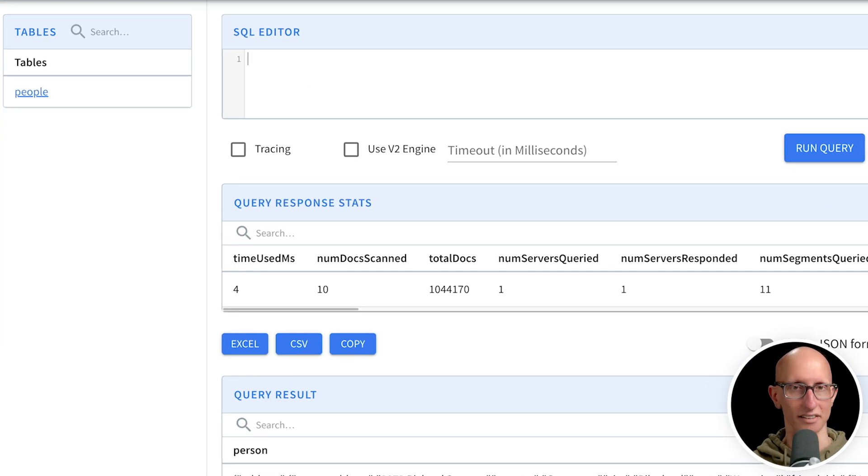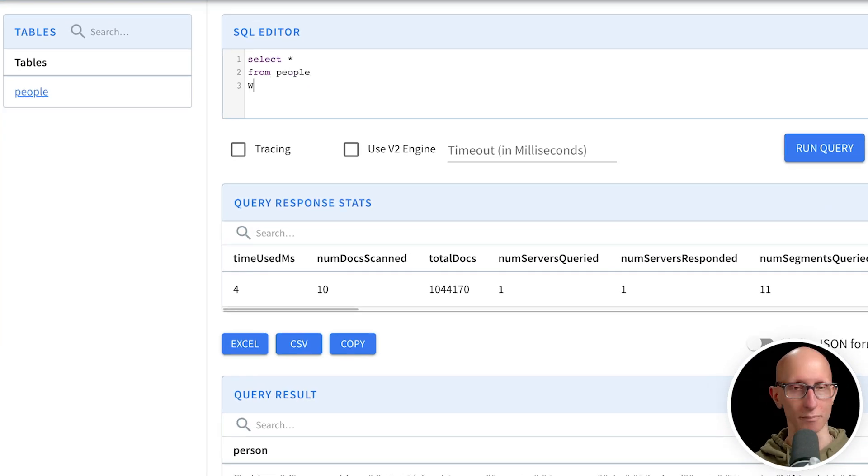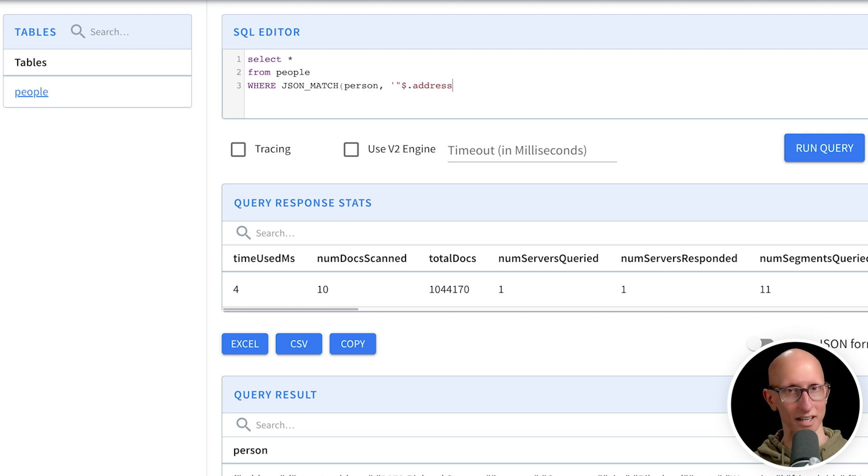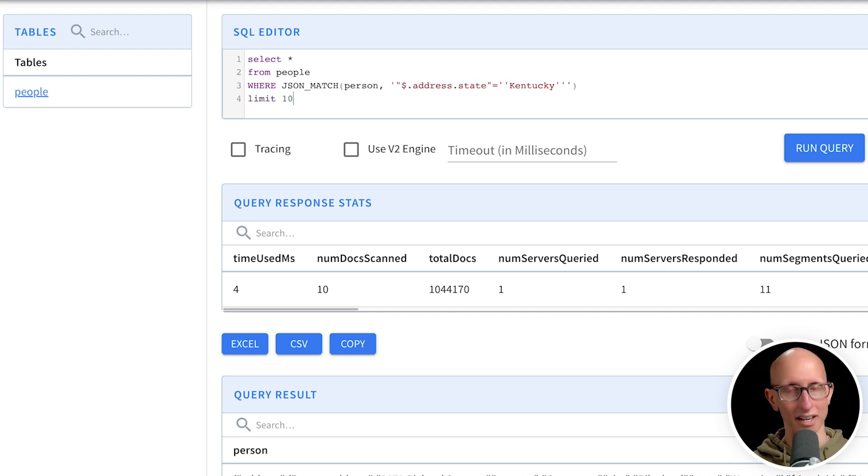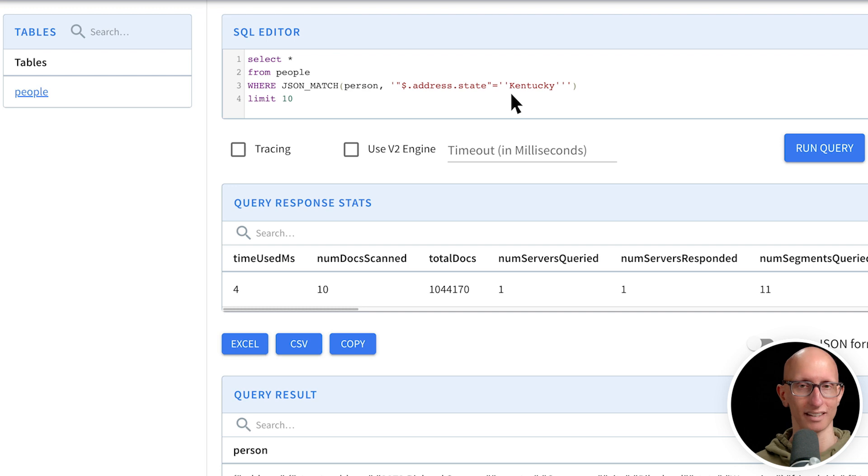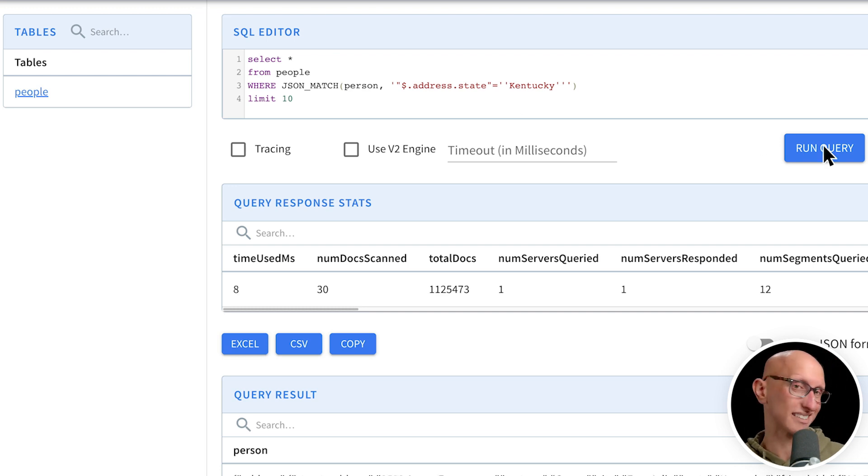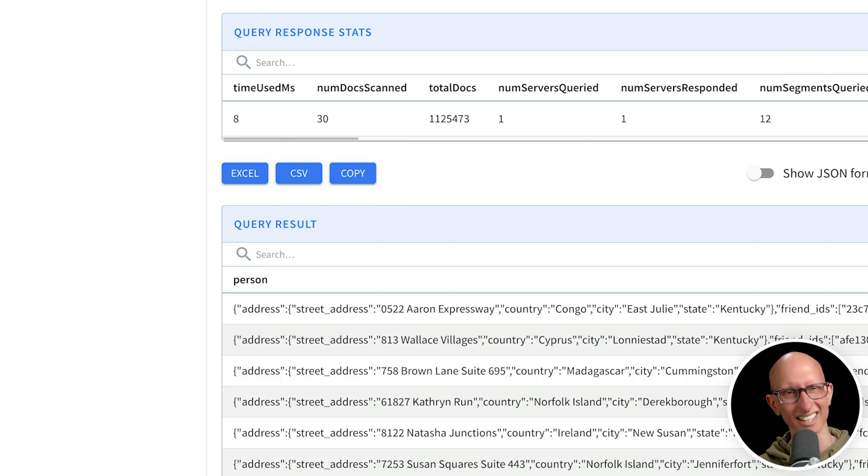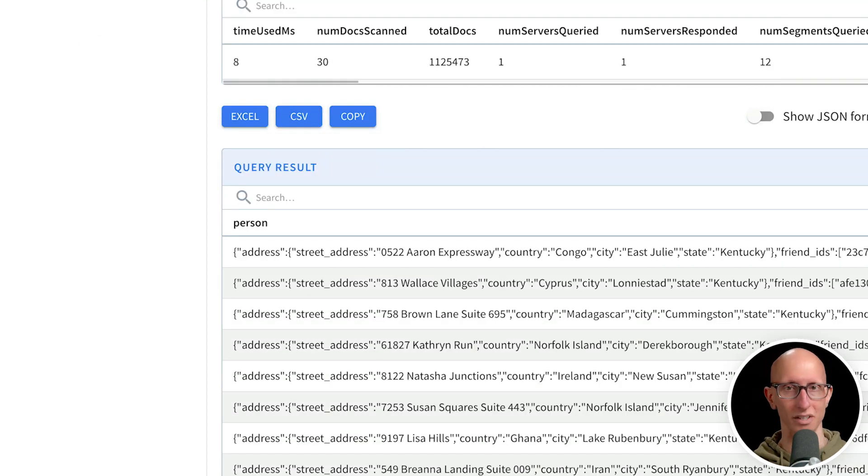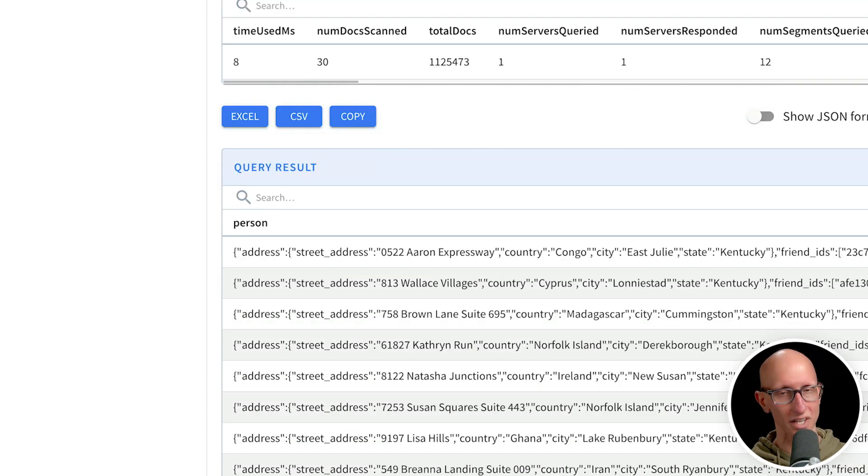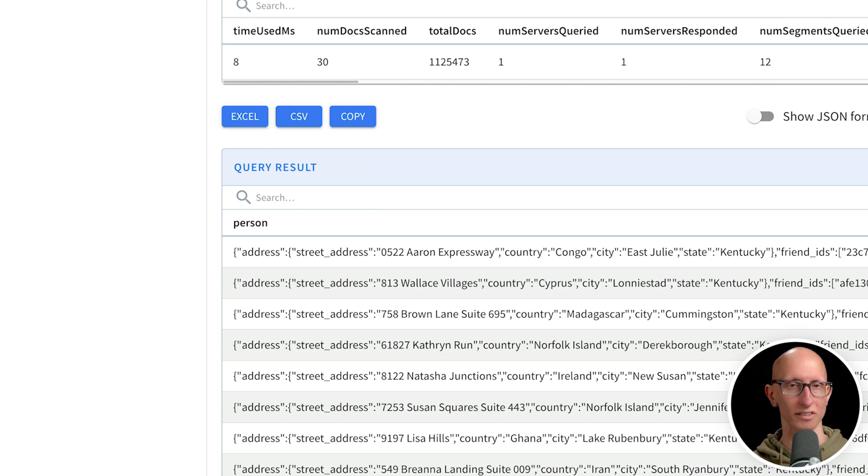So let's get started. We're going to say, I want to select some records from the people table where JSON match. And then I'll give the name of my column, so person. And then I've got to give it a JSON path expression. So in this case, we're going to say, I want the address state is Kentucky. And we'll get back 10 records. And you can see it does it very quickly. And if you look closely, you can see we've got a bunch of records where the state was Kentucky.